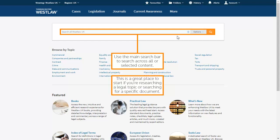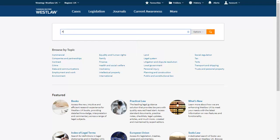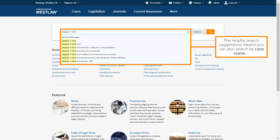Use the main search bar to search across all or selected content. This is a great place to start if you're researching a legal topic or searching for a specific document. As you type, Westlaw UK will suggest topics, terms and phrases and titles of documents. The helpful search suggestions means you can also search by case name.